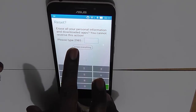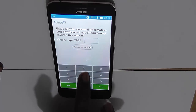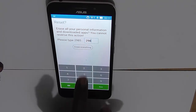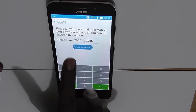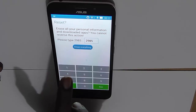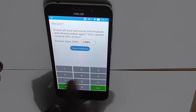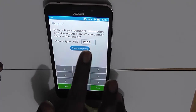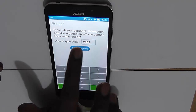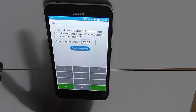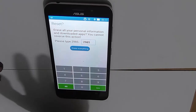Asus usually asks for a second confirmation in the form of a captcha. Here you can see the number 2985 — you need to type 2985. Note that this number will be different when you do the factory reset on your device, so make sure you type the same number that the device asks for. After that, click Erase.